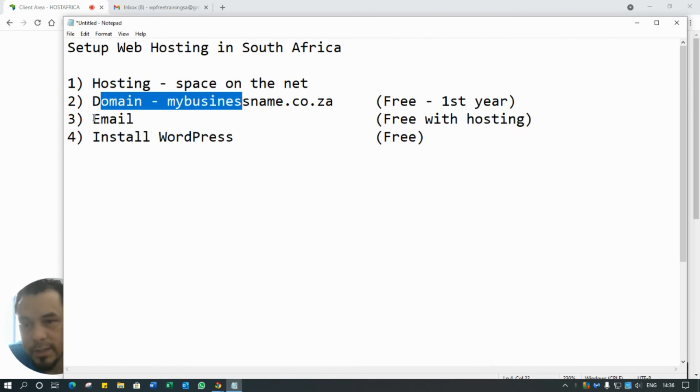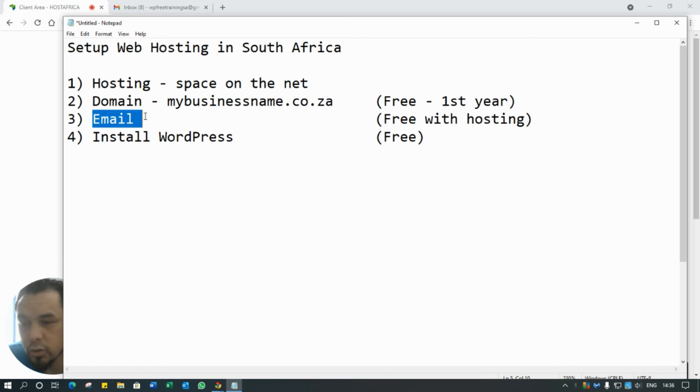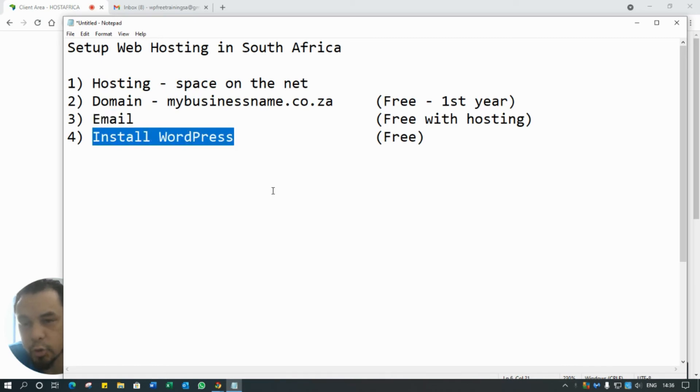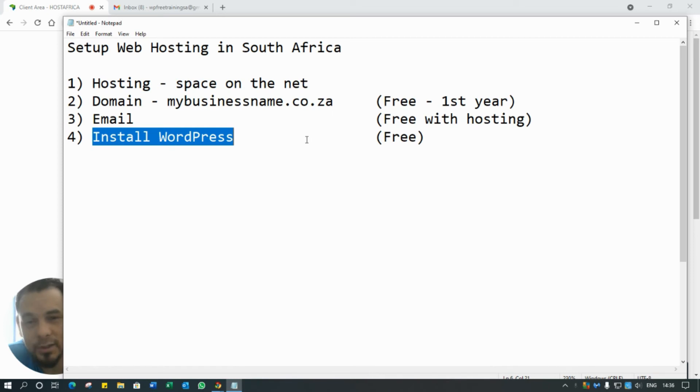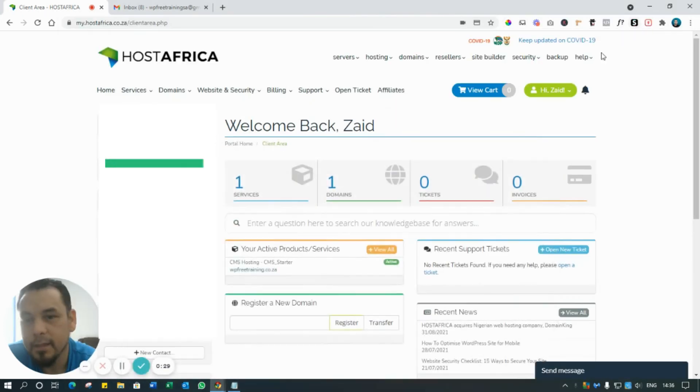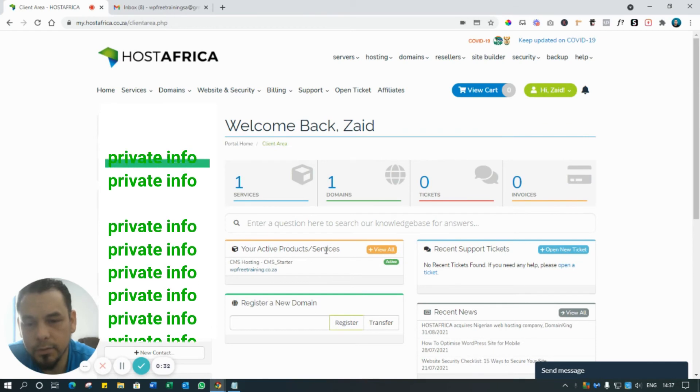Now we want to set up our professional email and we want to just install WordPress as a fresh installation. So I'm going to show you how quick and easy this is and why I recommend HostAfrica to all my clients, because it's so easy.